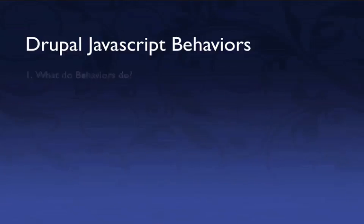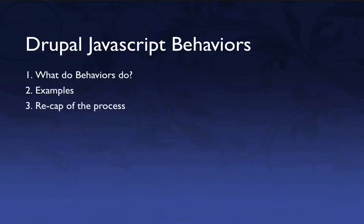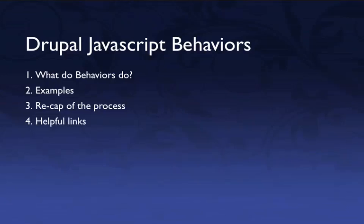We're going to cover what behaviors do, first of all, then we're going to look at a few examples, and we'll recap the process step-by-step so you can see a little outline of what goes on during the process. And finally, I'll show you some helpful links so you can learn a little bit more about JavaScript behaviors.